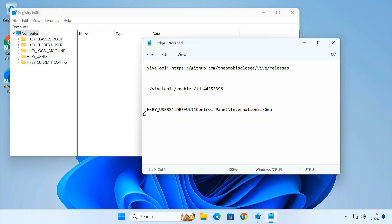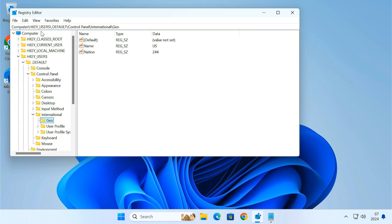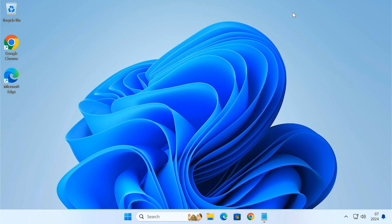Once it's opened, simply paste this path into the address bar at the top. Look for the value next to name. That's your region code. In my case, the region is set to United States, so my code is US. Make a note of your region code. We'll need it in the next step.